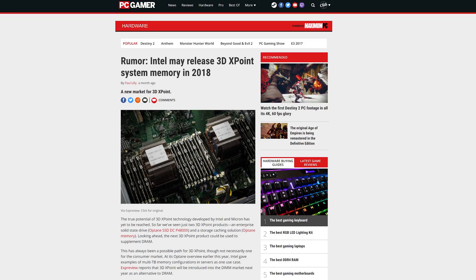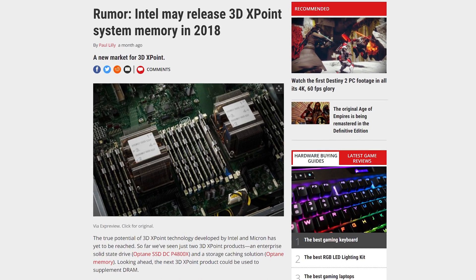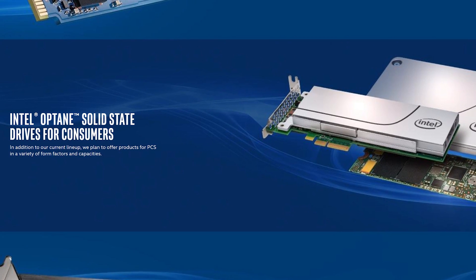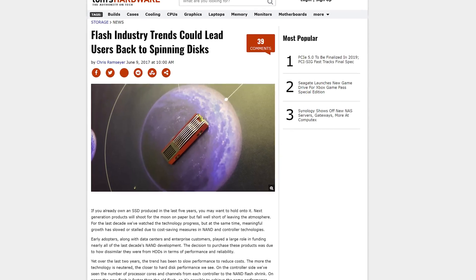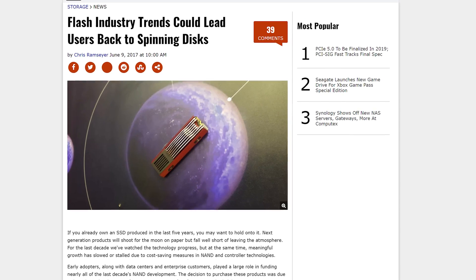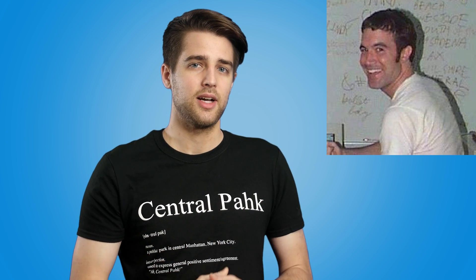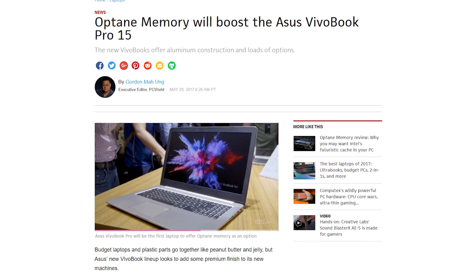This isn't all there is to Optane. Intel started their push for 3D Crosspoint with these products, but there are more enthusiast and consumer-oriented options on the horizon. Intel is expected to introduce DIMMs to use in place of DRAM — 3D Crosspoint is slightly slower than DRAM, but these DIMMs would be a lot cheaper for much higher capacities. Intel also plans to offer straight-up SSDs eventually, which will be quite expensive at launch but have the potential to really shake up the market. We've already seen some products with Optane built-in, like the Asus VivoBook Pro, which debuted at CES and will retail for $799 US.